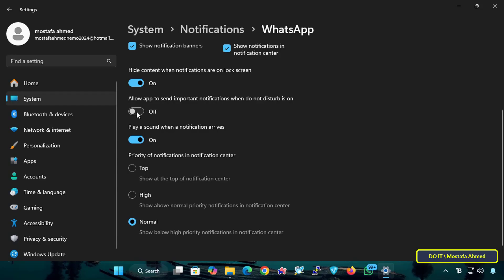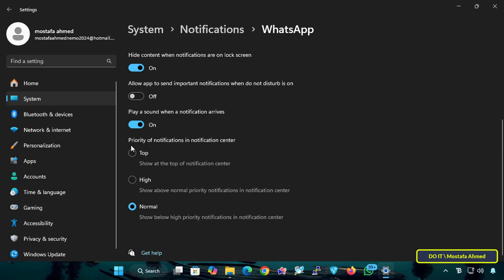There is also the option to Allow App to Send Important Notifications When Do Not Disturb Is On, and Play a Sound. When a notification arrives, if enabled, your computer will play a sound whenever a WhatsApp notification is received. If disabled, you will still receive notifications but they will be silent. This is useful if you want to avoid distractions while working but still want to see notifications. Our last option is to customize the priority of notifications in the Notification Center, where you can choose the most appropriate option from the three available options.